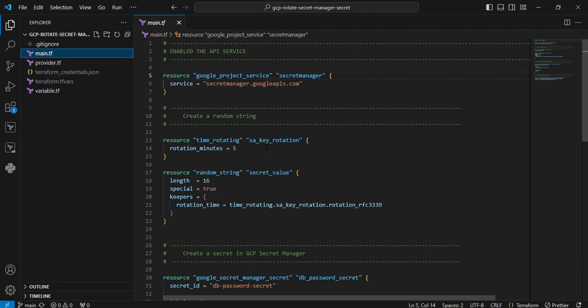five. This means that after creating the resource, there will be no changes on every terraform plan command for the next five minutes. Once the five-minute period has passed, then the resource needs to be recreated.